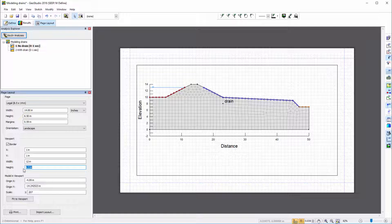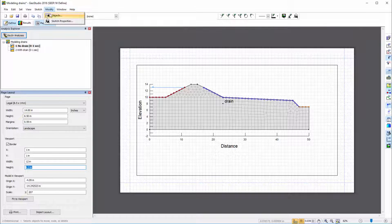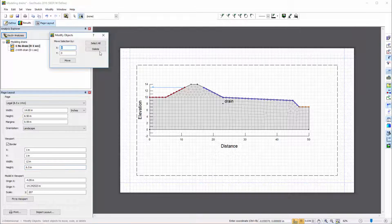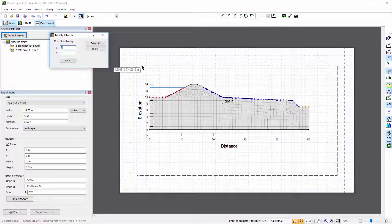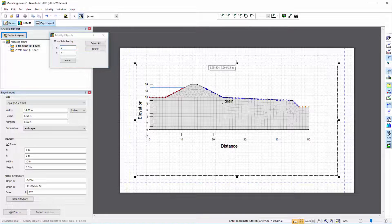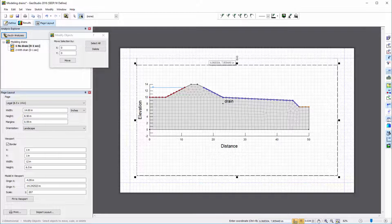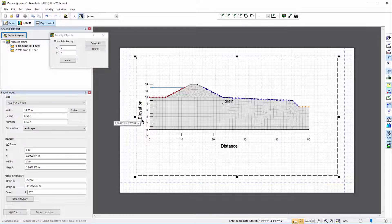I can also change the viewport extents by going to Modify Objects, selecting the viewport, and dragging its border to the desired location.